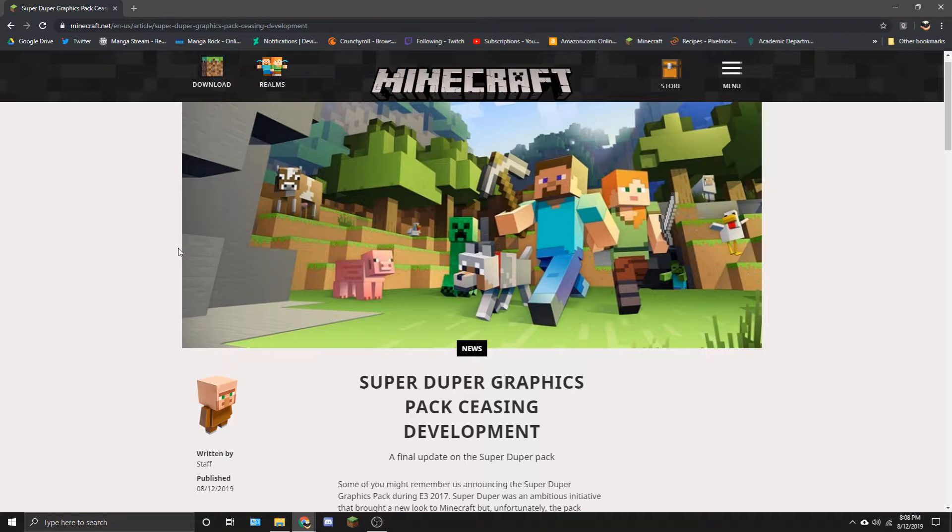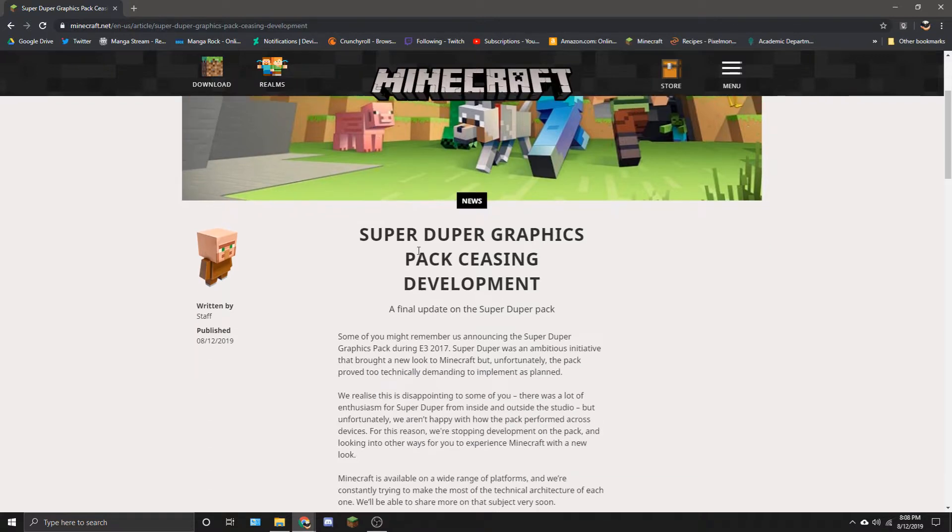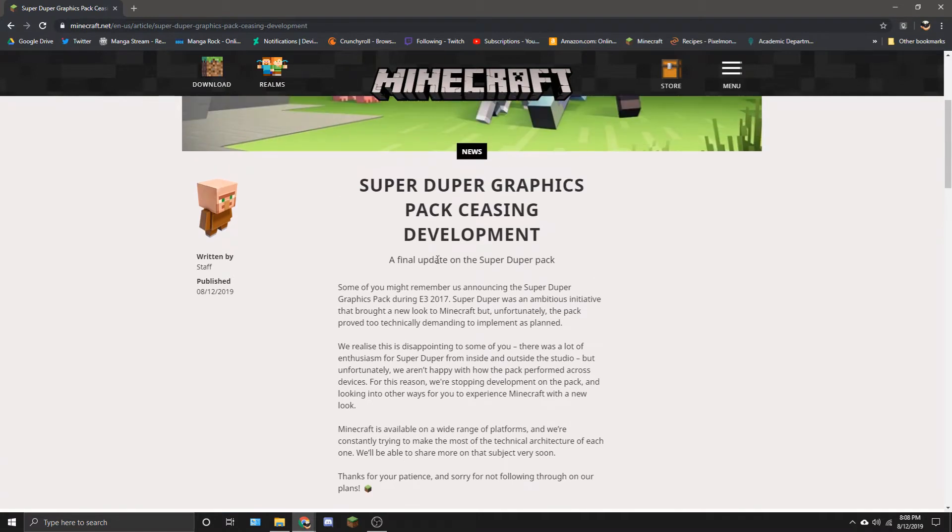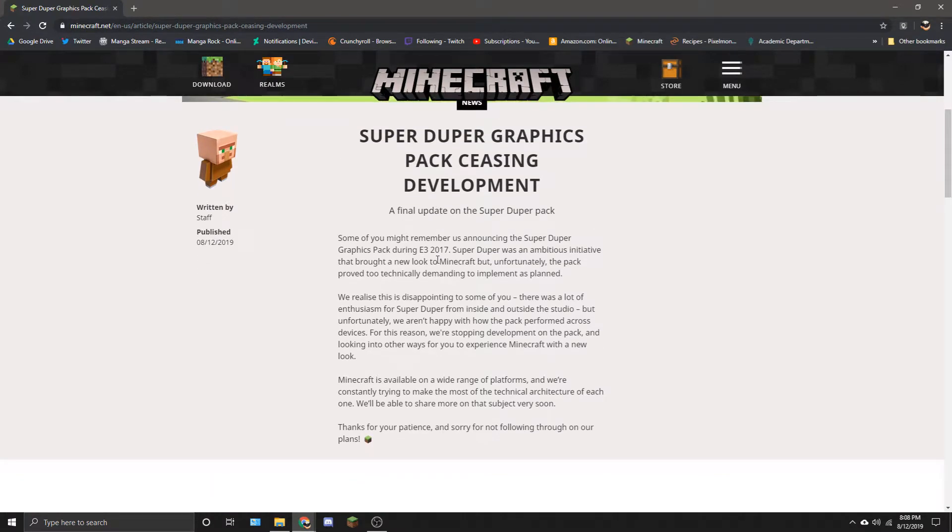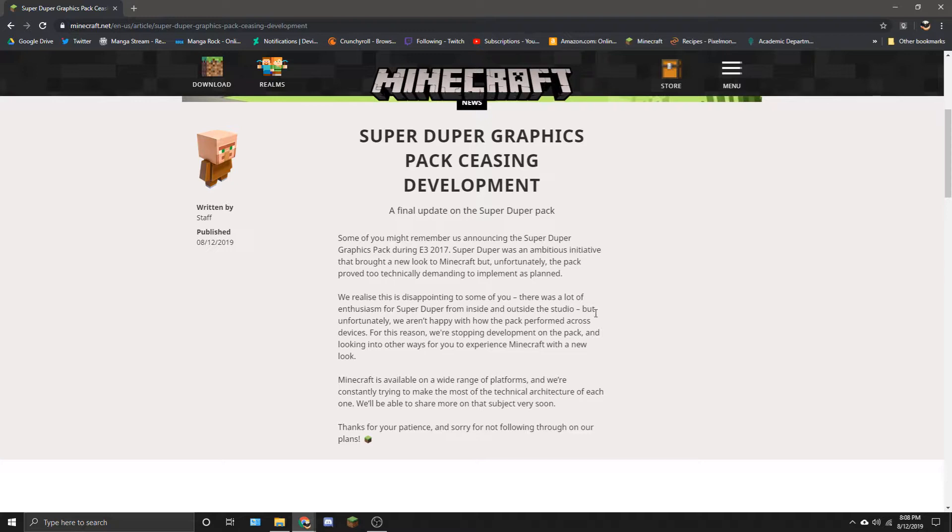But as you can read through here, it was too technically demanding to implement. And I guess it was too technically demanding because there are more devices that use Bedrock Edition. And the Super Duper Graphics Pack wasn't a normal setting. Those are the two arguments that I will go for as to why it was cancelled.